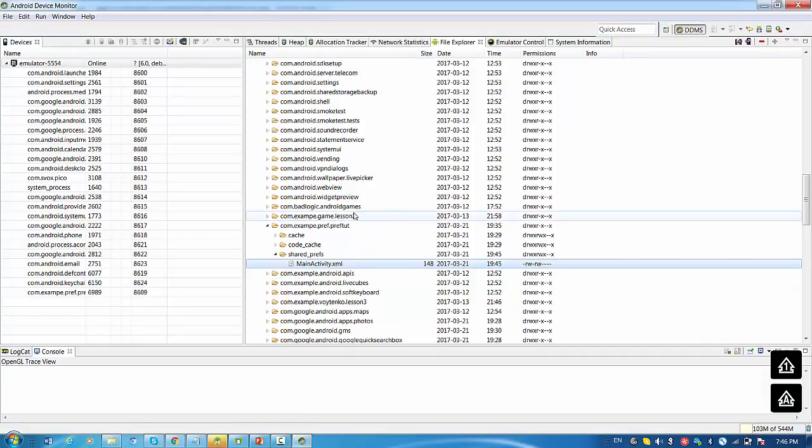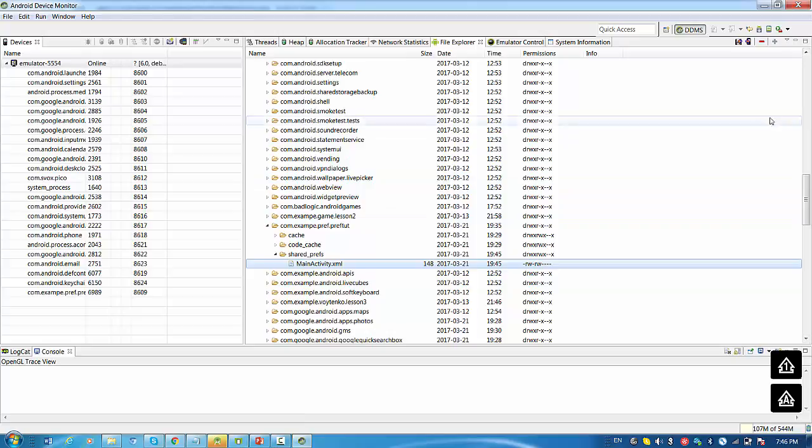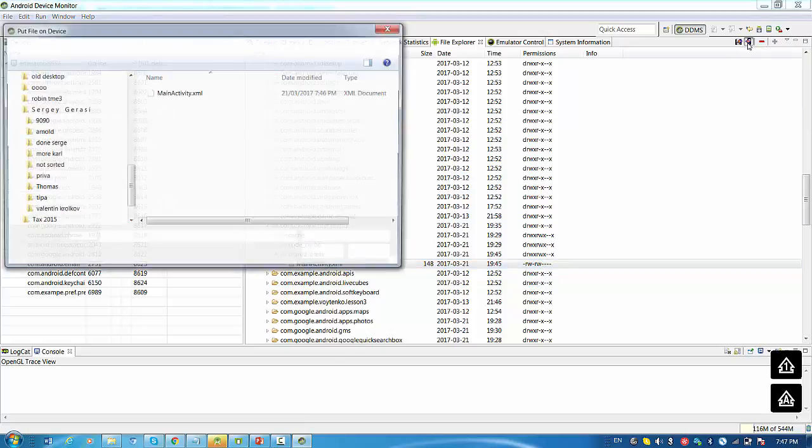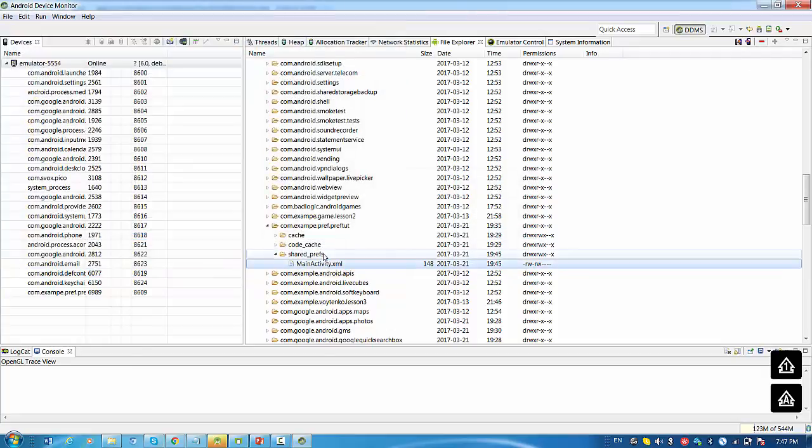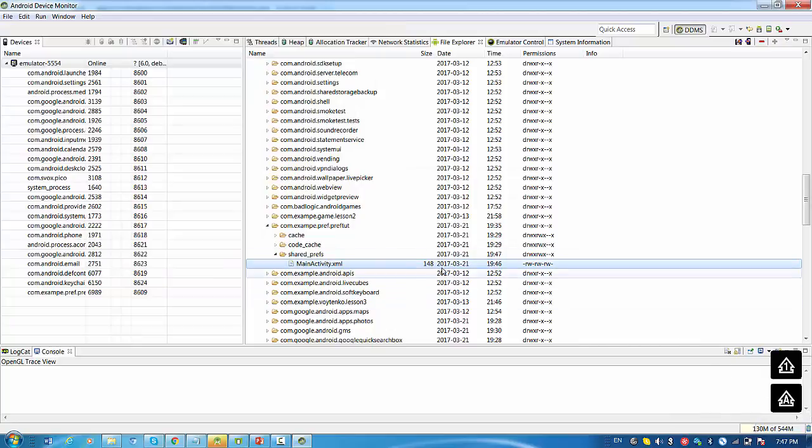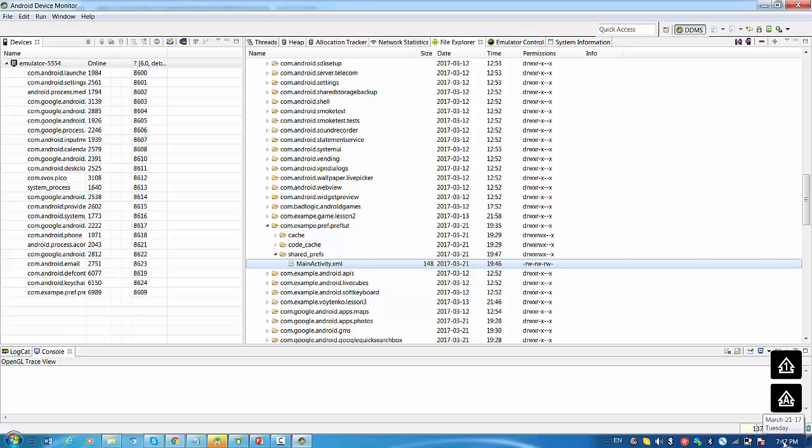From Android Studio we will upload this file. Push a file onto the device. Check this. Press open. You may notice the timestamp for the MainActivity.xml has been changed to just the most recent time. In this case the file was uploaded successfully.